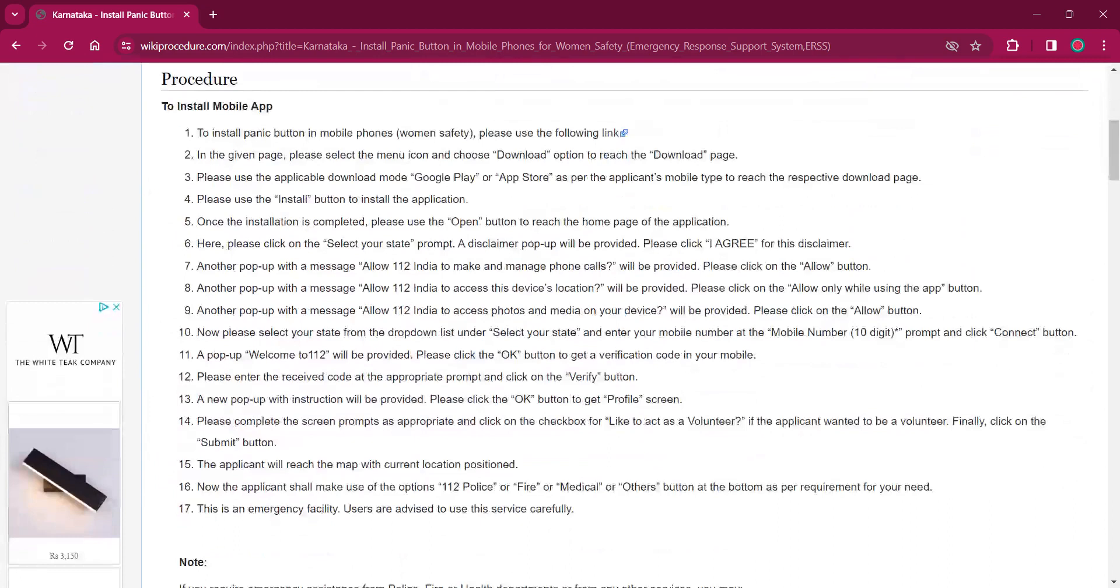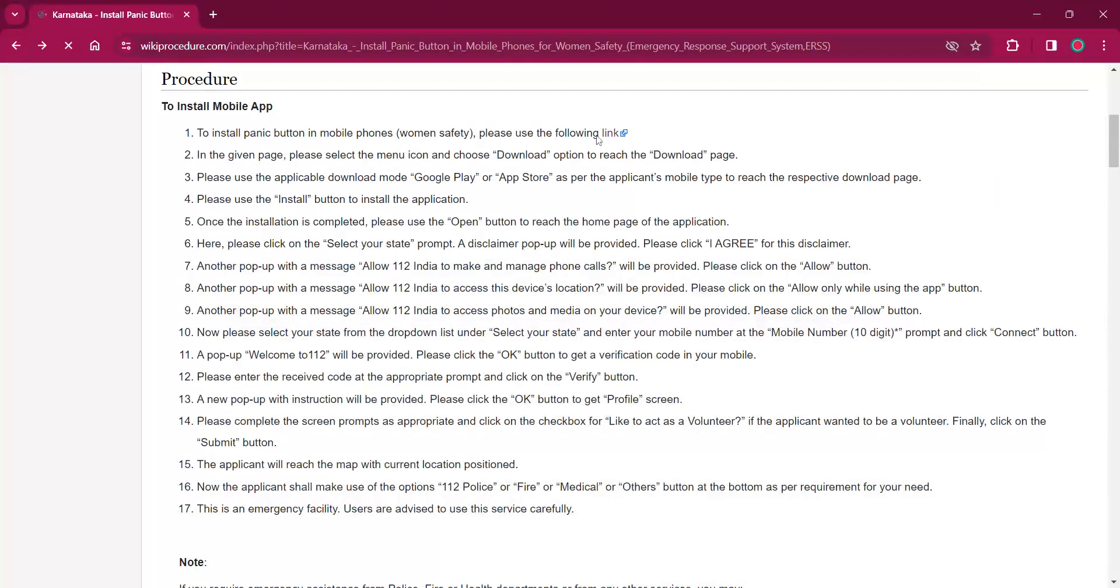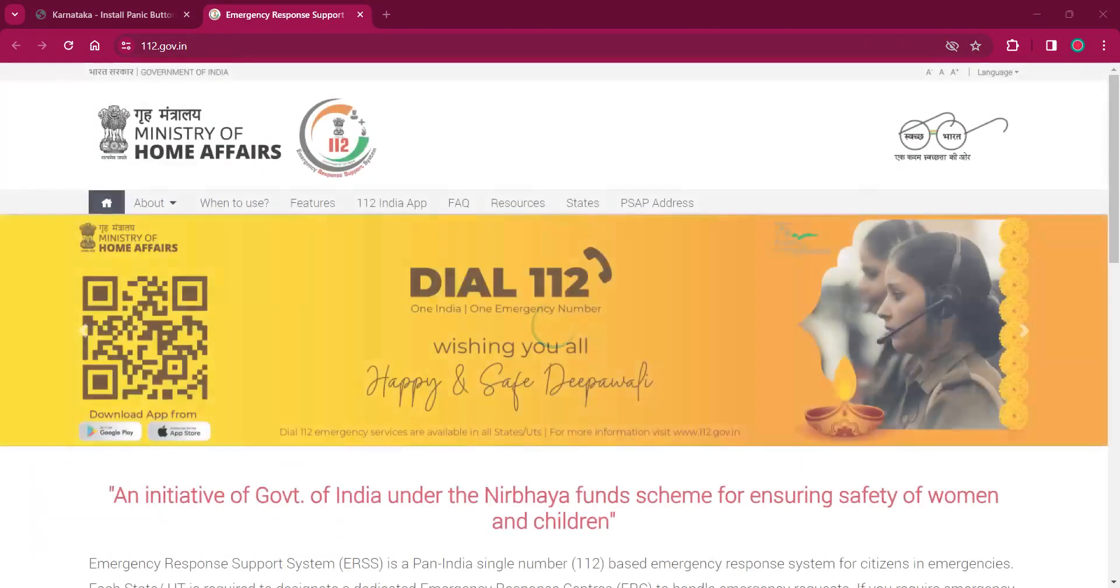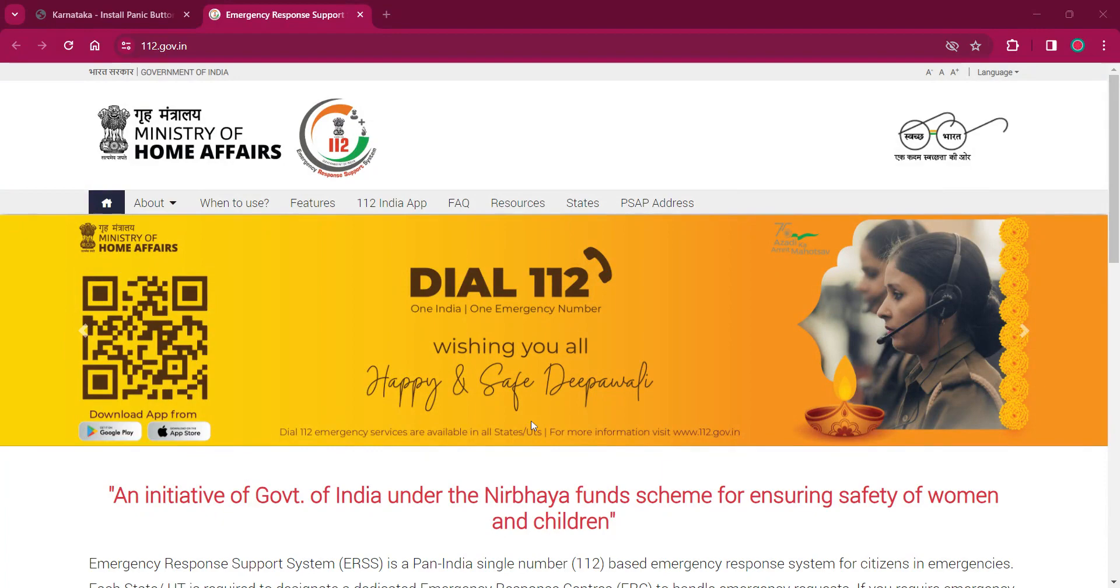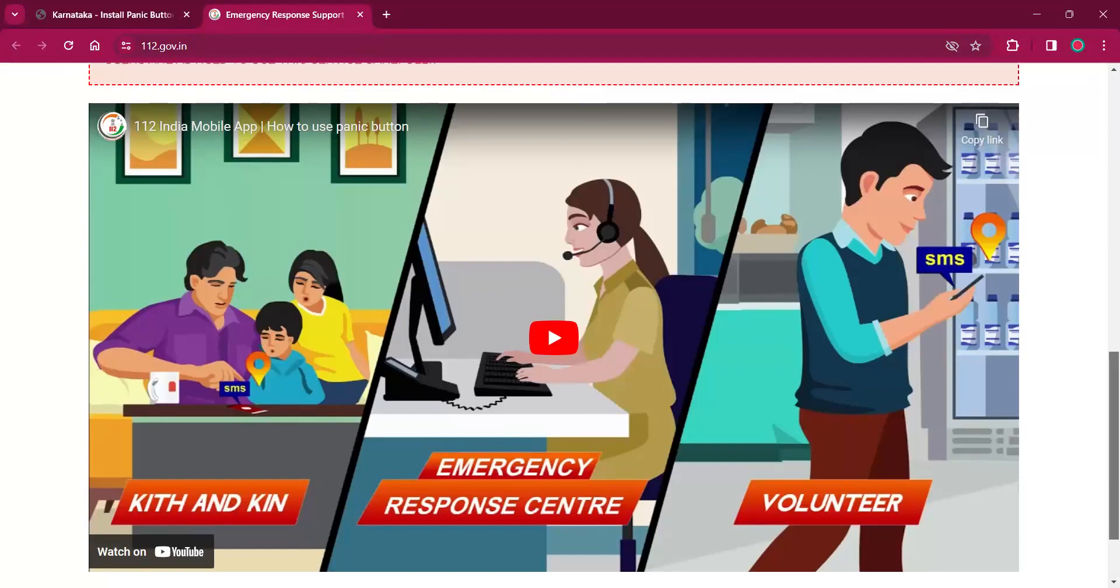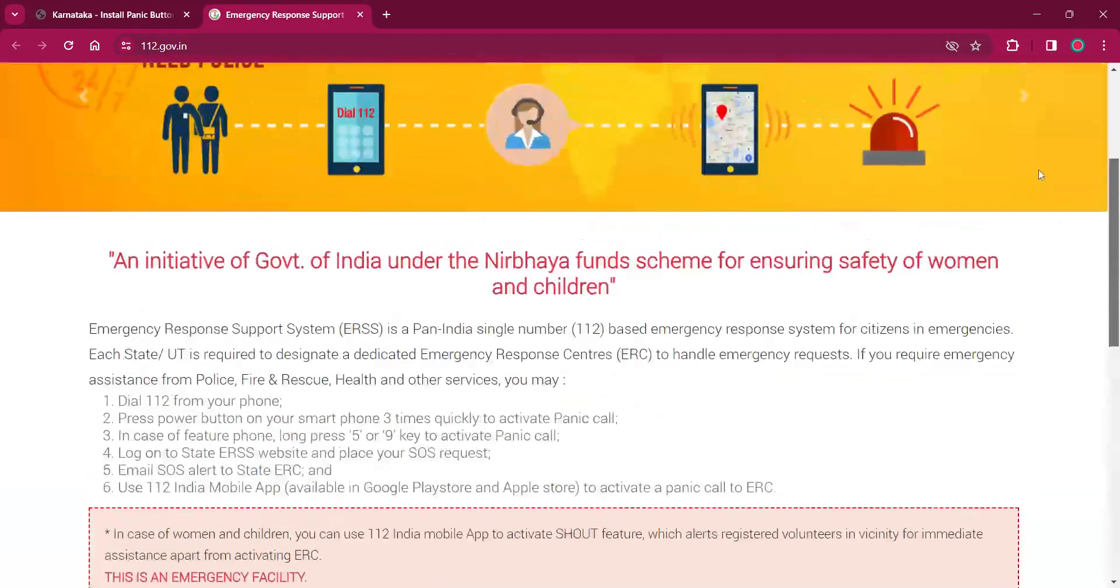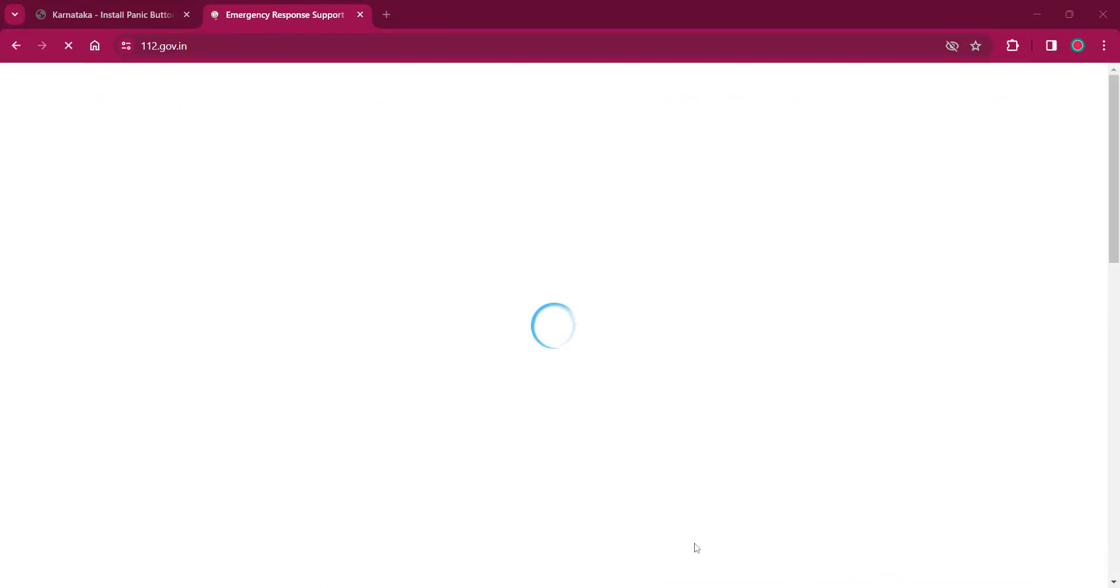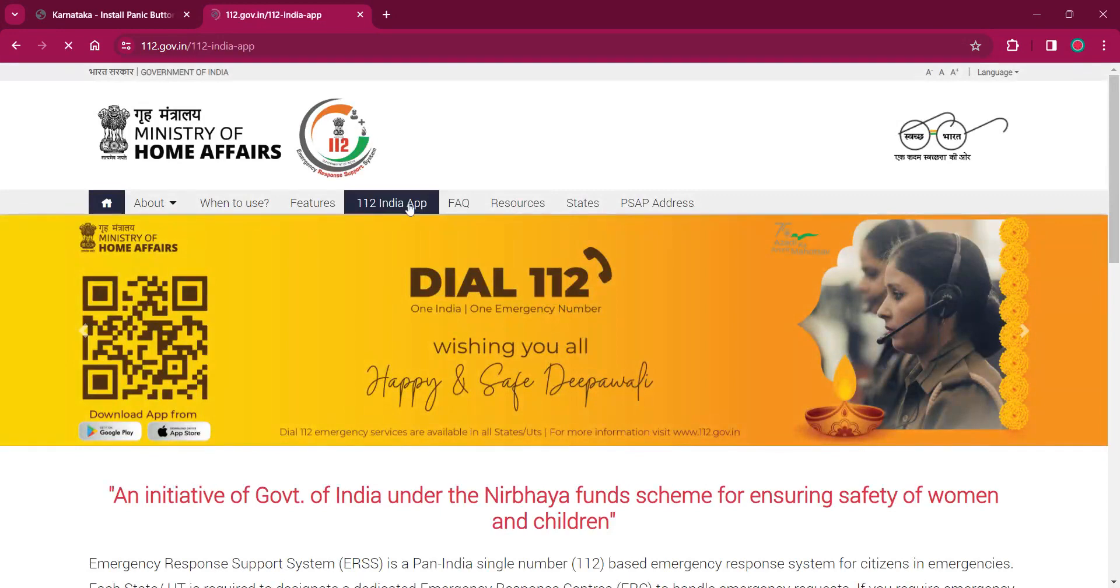This procedure can be installed by using online. If you click on the link over here, it will lead to the official website from which you can download the app. Here, once the web page is opened, you will have to click on 112 India app.